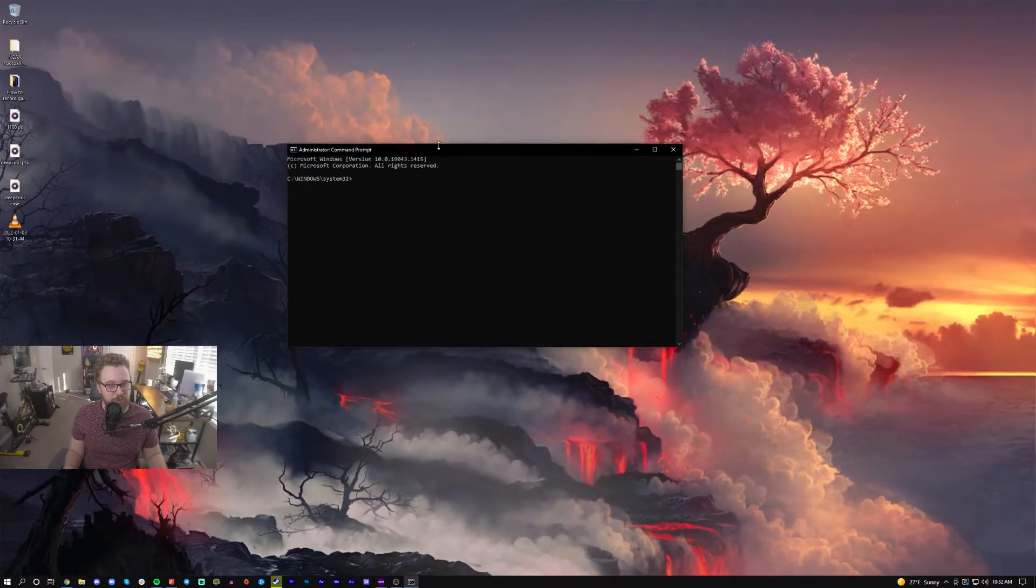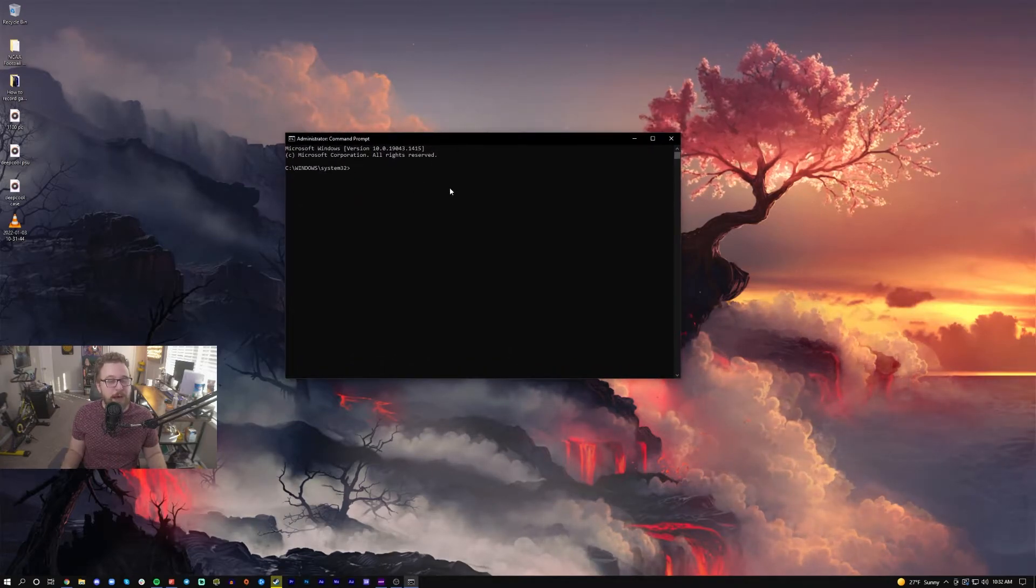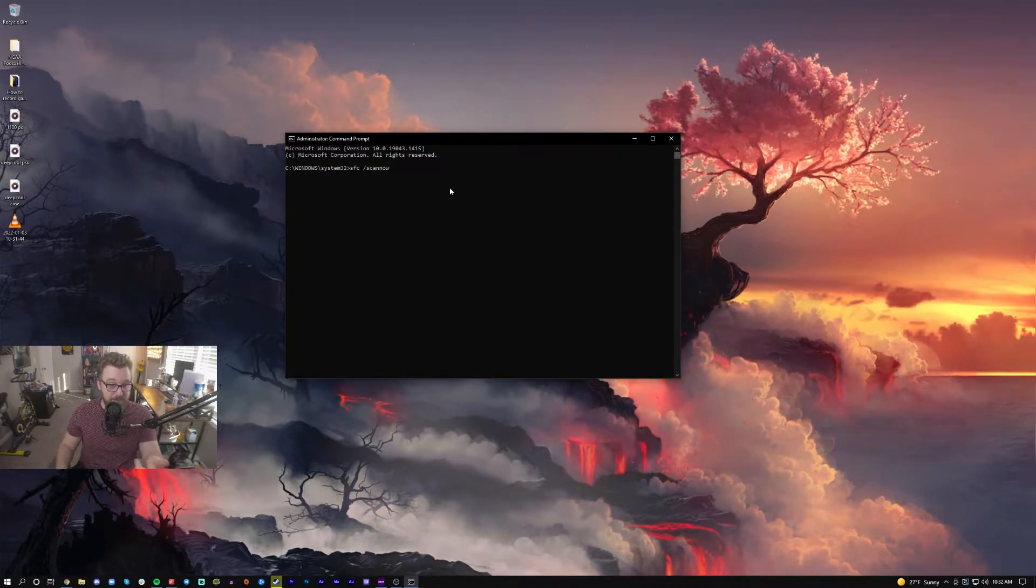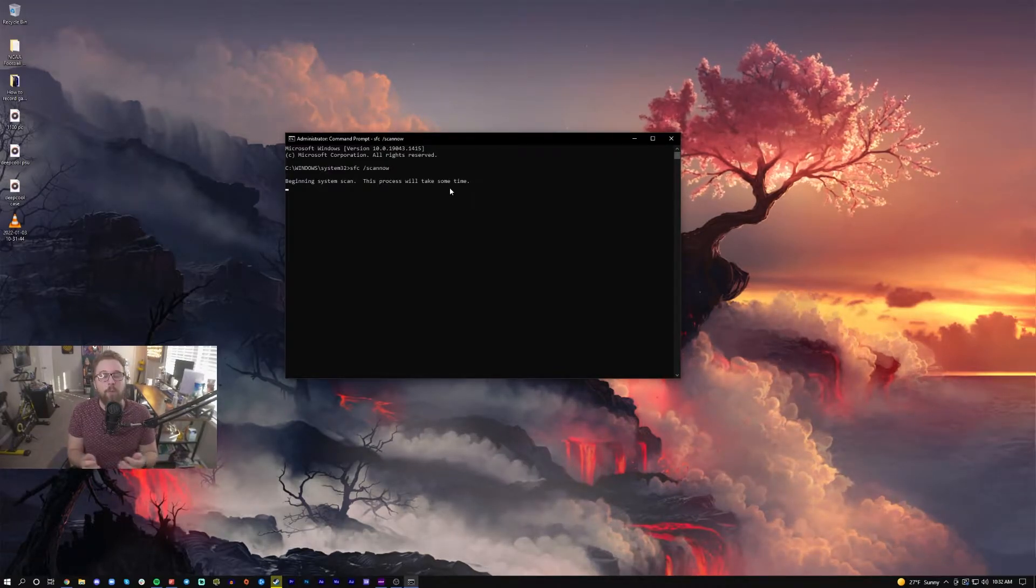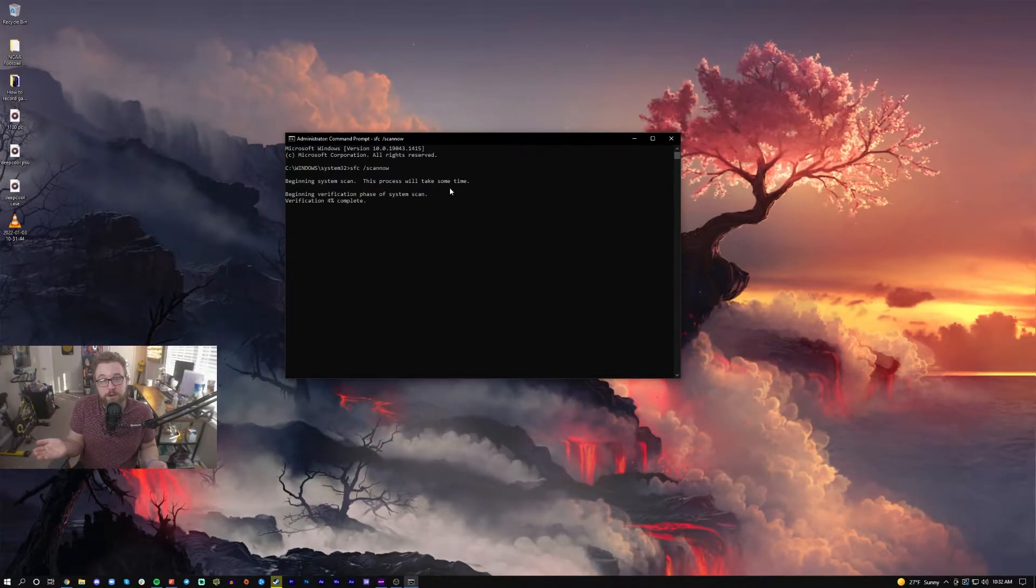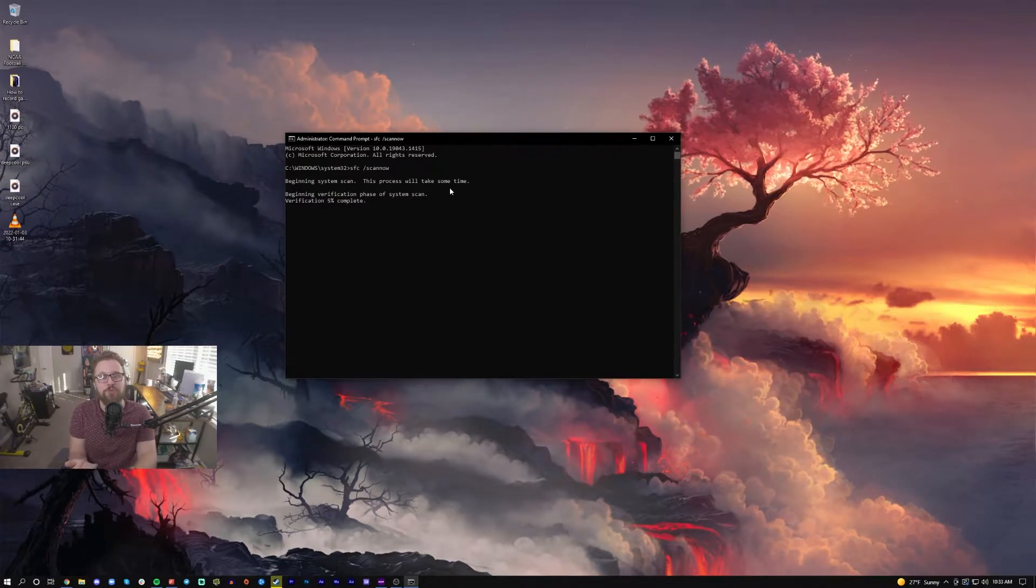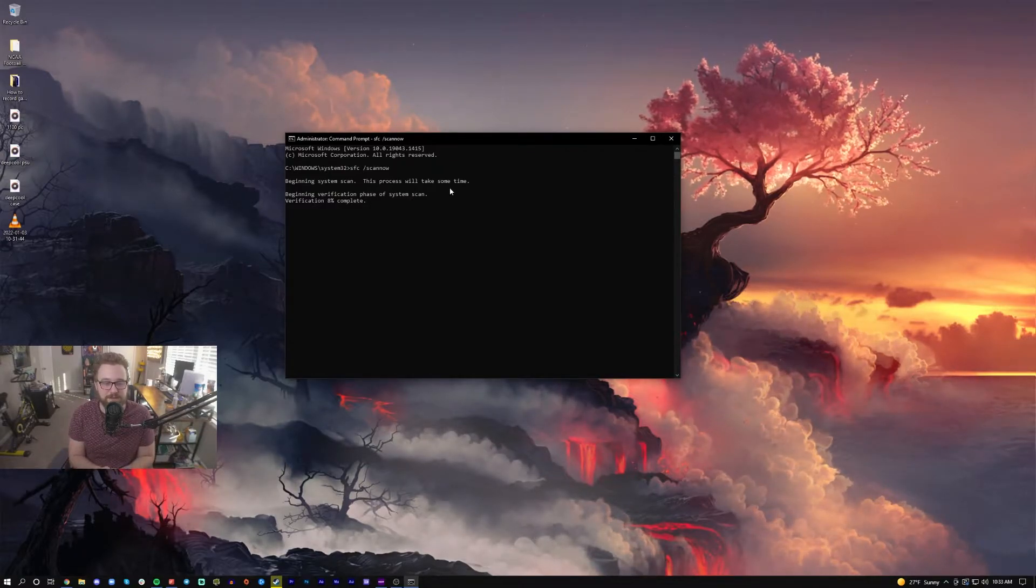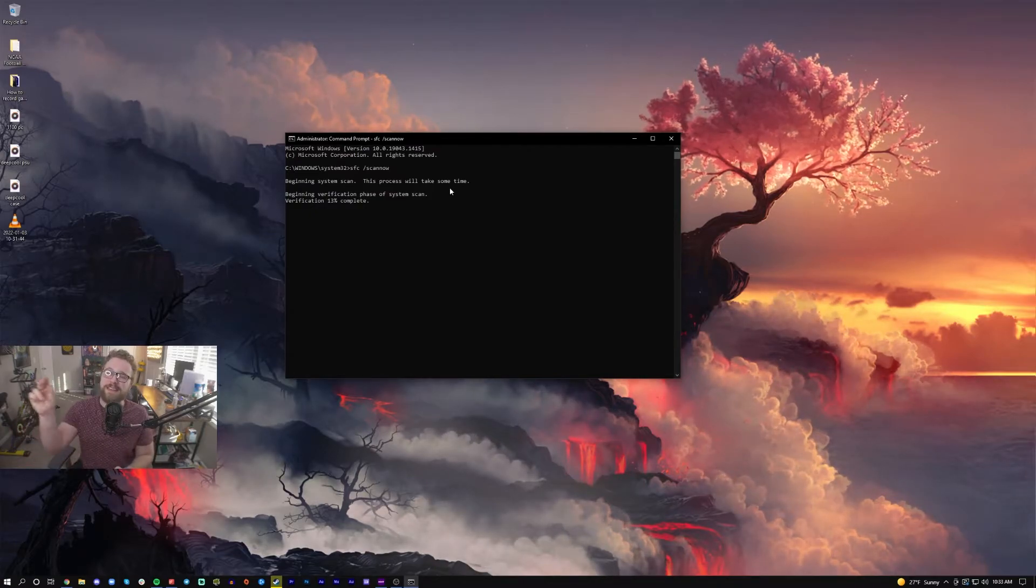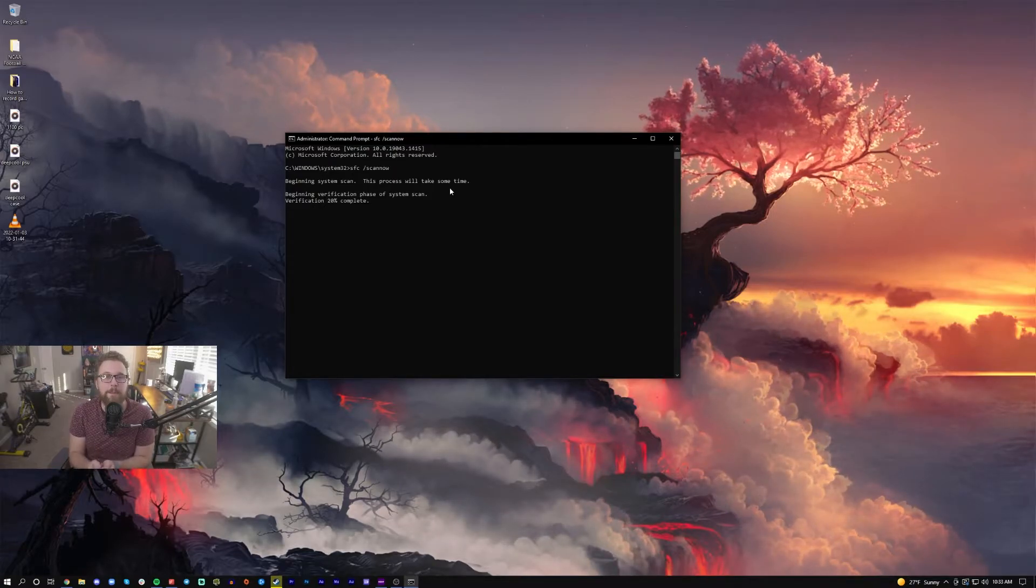Hit yes and wait for my display capture to come back. From here, you're going to copy and paste the command that I have in the description: SFC /scannow. Hit enter, and what this is going to do is scan all the system files that Windows has access to and make sure there's no corruptions or commonly mistaken problems with the operating system. If it does find some missing or corrupted files, it'll download and fix them, which should fix some common issues.